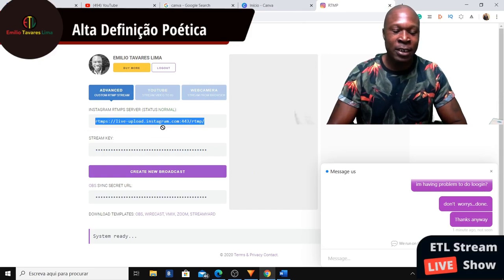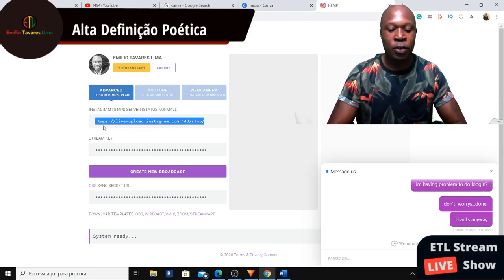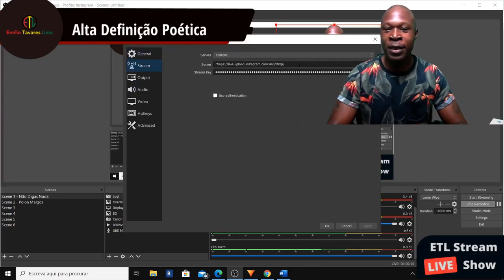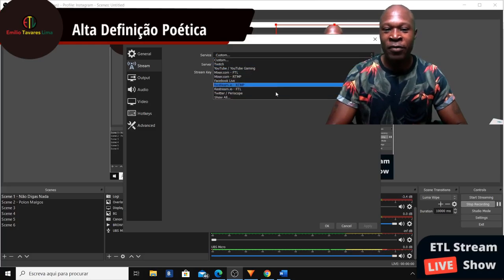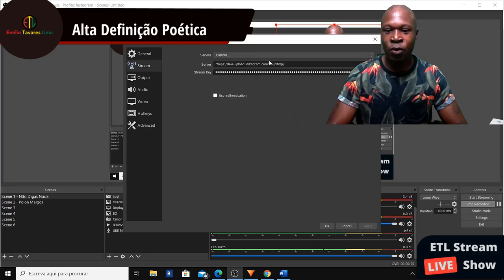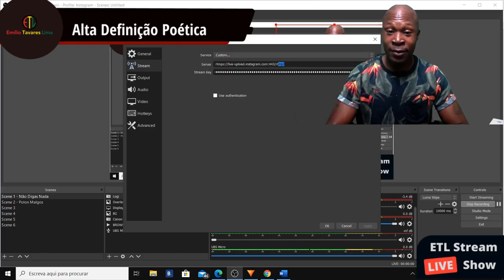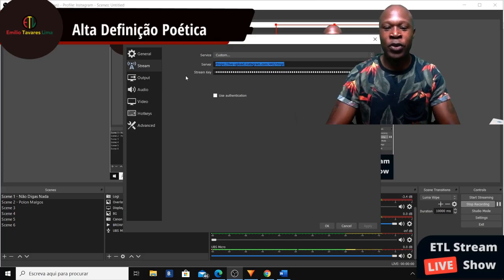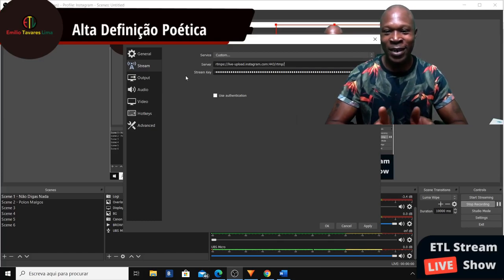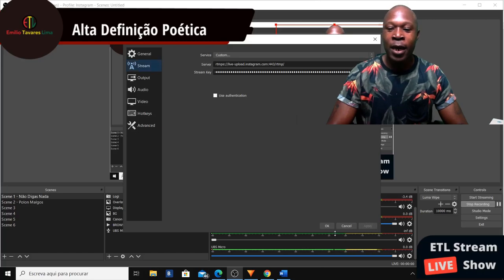You'll need this URL, so copy it with Ctrl+C and go to OBS, then Settings. In the Settings, go to Stream. You don't have Instagram listed as a service, but you can customize your service. Click on 'Custom' and paste — Ctrl+V — your URL from InstaFeed. Click Apply and OK.